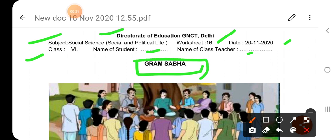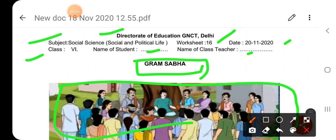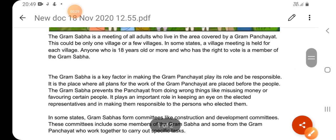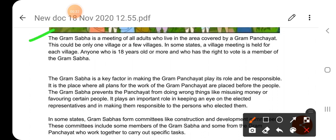See the picture — many people are talking together. Start reading the worksheet. The Gram Sabha is a meeting of all adults who live in the area covered by a Gram Panchayat. This could be only one village or a few villages. In some states, a village meeting is held for each village.